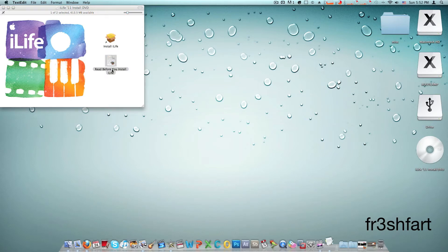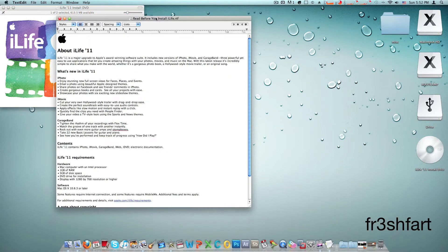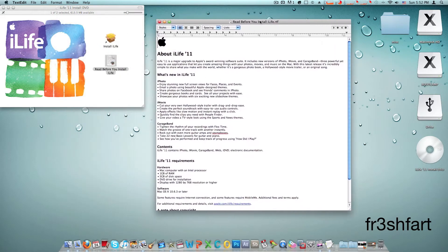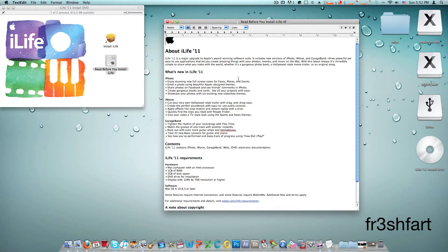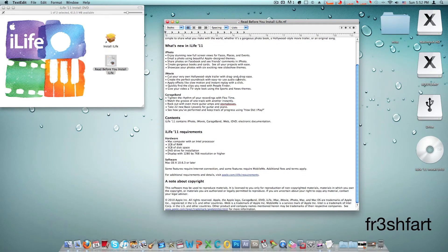Now when you click that it's going to be a PDF with a lot of information including what's new in iLife 11, the requirements and copyright.